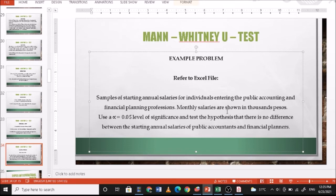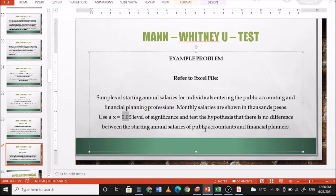The Mann-Whitney U test is appropriate here because the dependent variable — starting annual salary — is measured at the interval or ratio level, there are two groups, and we are not assuming normality. The critical value rule is: if the p-value is less than 0.05, we reject the null hypothesis. Now we move to the test statistic.